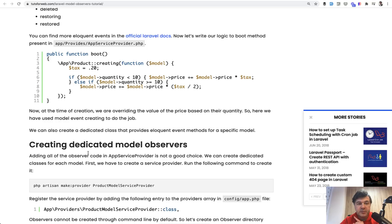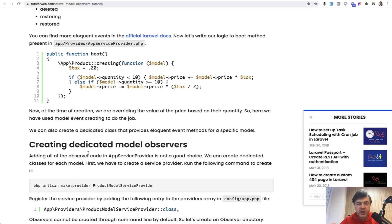And that is especially true if a developer doesn't come from Laravel background, for example, from Symfony or from plain PHP, and they don't even know about model observer pattern existing.